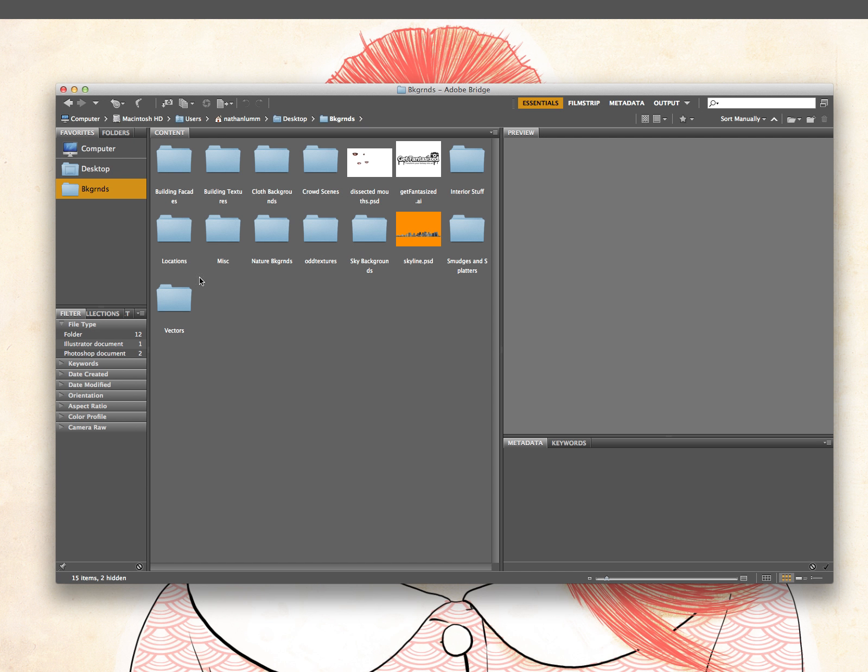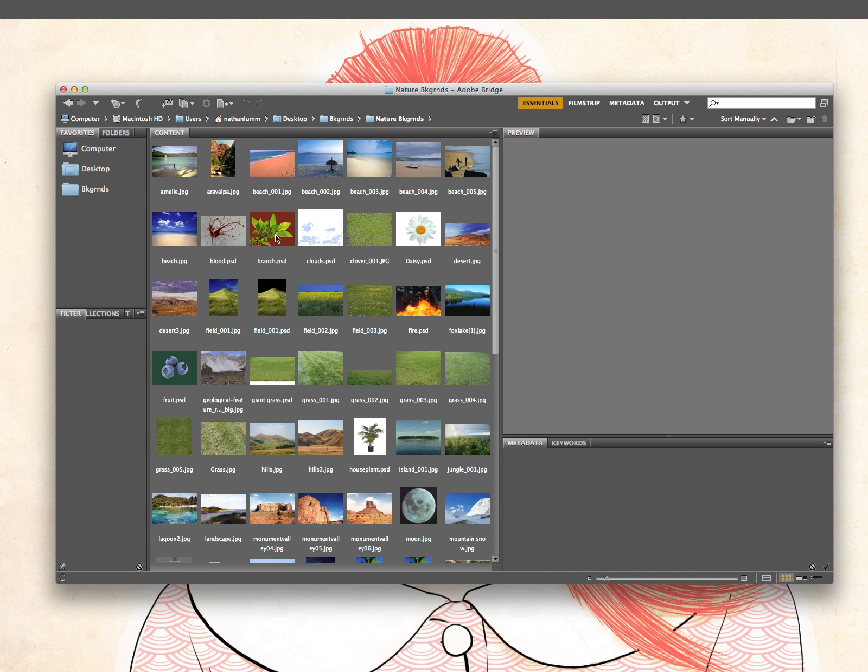Different locations, cities and stuff like that. Nature backgrounds.